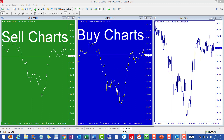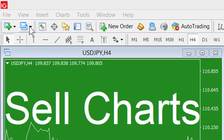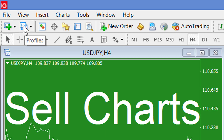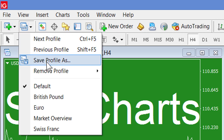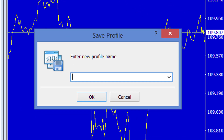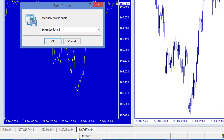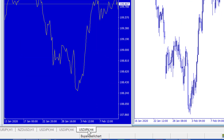Let's start — on your screen you can see the sell and buy charts as I had them in the previous video. This is a fairly new account. If I click on profiles you'll see it has the basic profiles that come with a new account. So the first thing I'm going to do is create a new profile. I click on profiles, say save as profile, and I'm going to call this the buy and sell chart profile, then click okay. As you can see it's now changed from the default to the buy and sell chart profile.